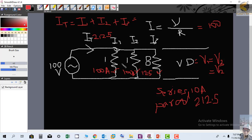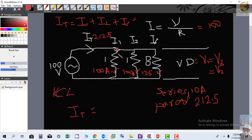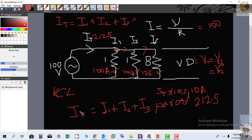Here we have also applied Kirchhoff's Current Law (KCL) at this node — I will discuss KCL separately in the next lecture. Briefly, KCL states that the current entering a node equals the current leaving the node. Here, one current I_T enters the node, and three currents I1, I2, and I3 leave the node. So I_T = I1 + I2 + I3, which we have just proved.